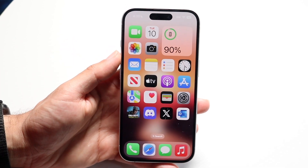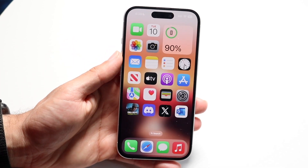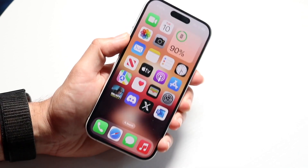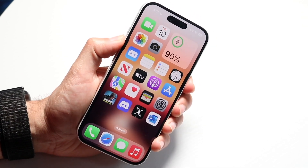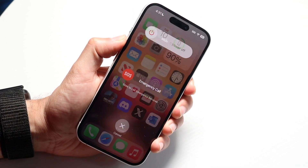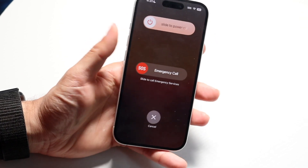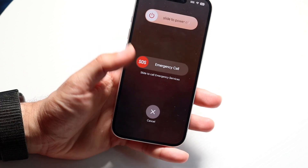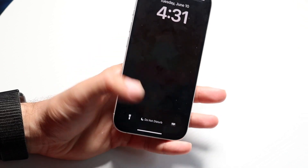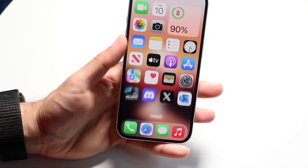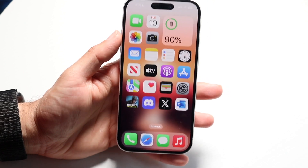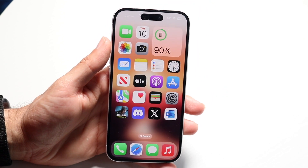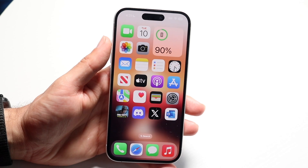If that's still not working, you can also try restarting your phone. Hold down the buttons you normally use to restart it, slide the power off, give it a few seconds, then power back on. See if that ends up fixing the problem — for a lot of people that might end up doing it.